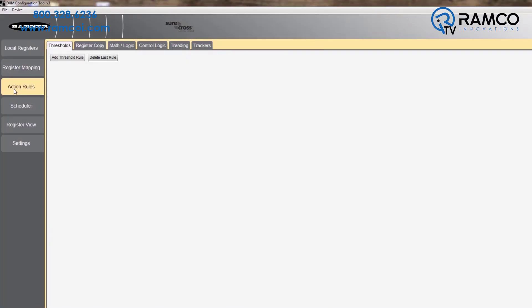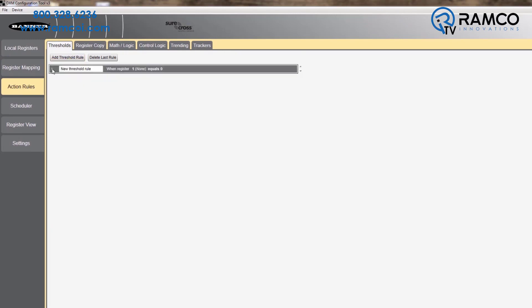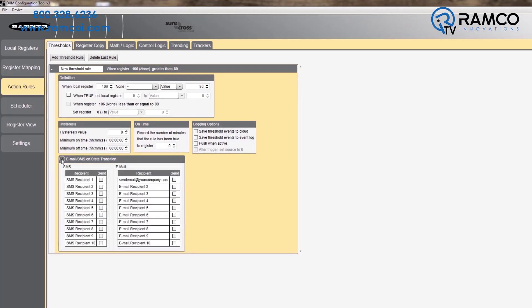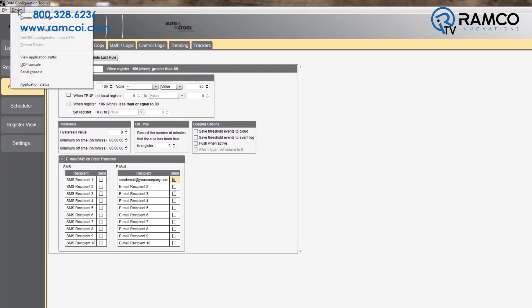Under Action Rules, select Add Threshold Rule. Enter in the desired alarm value for your device you are monitoring. Then, under Email, check the box for the message you would like to send that corresponds to one of the 10 messages you created. Finally, download the configuration and the setup for the DXM is complete.